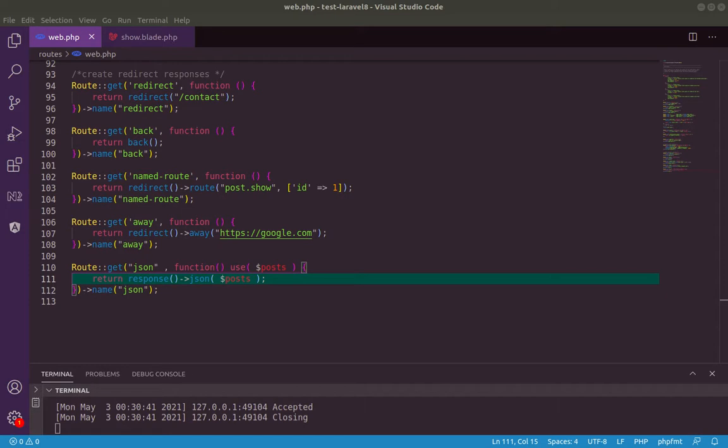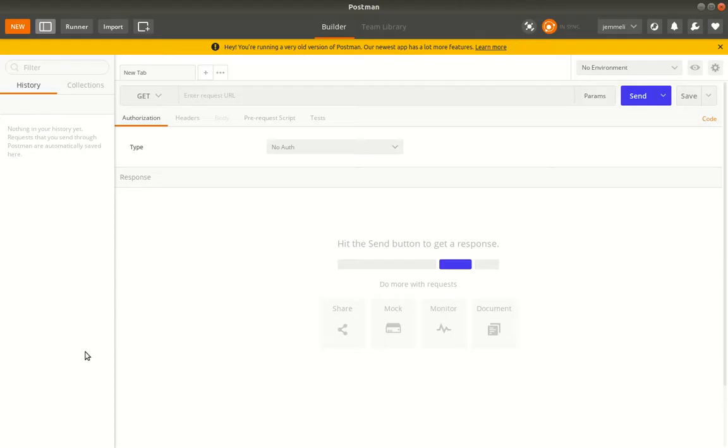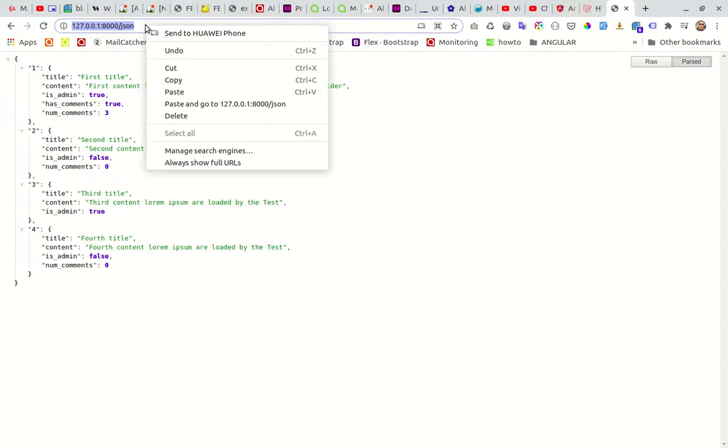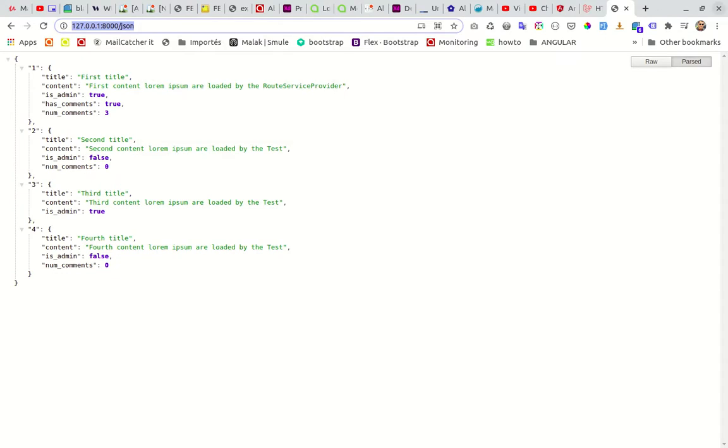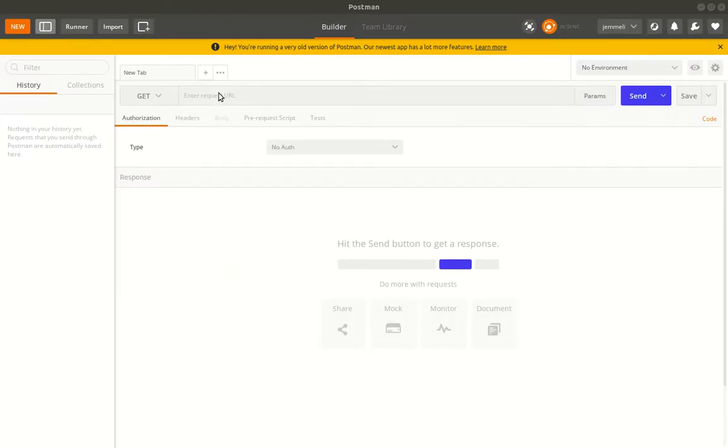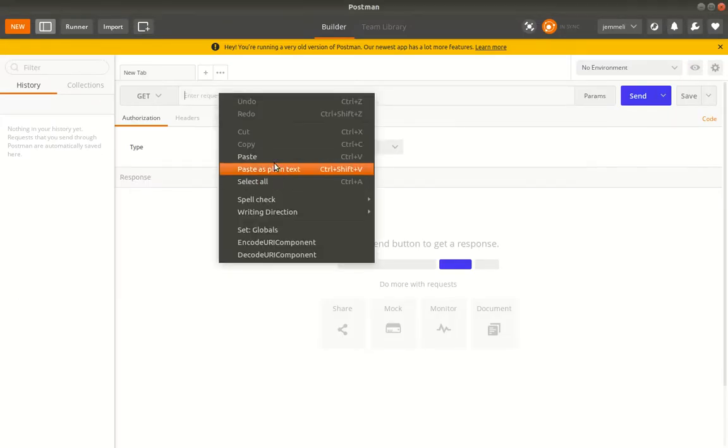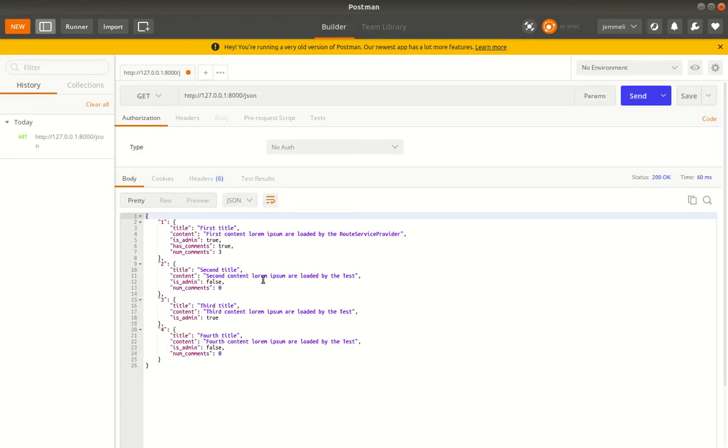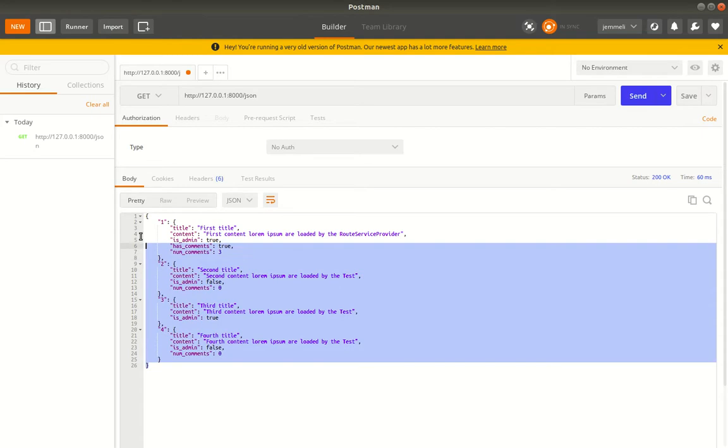Let's open it. This is Postman. We copy our URL, this URL for JSON response. We paste the URL with the GET, just send, and here we are.